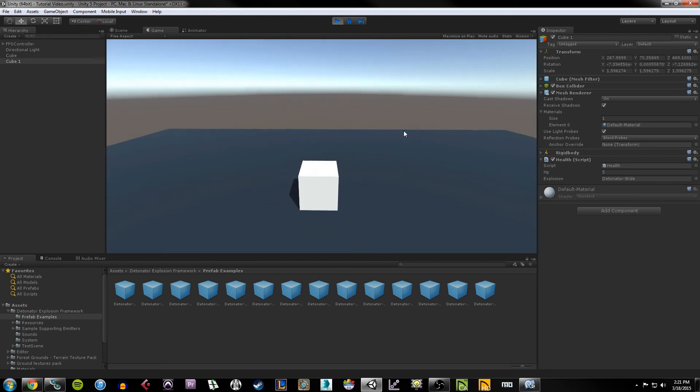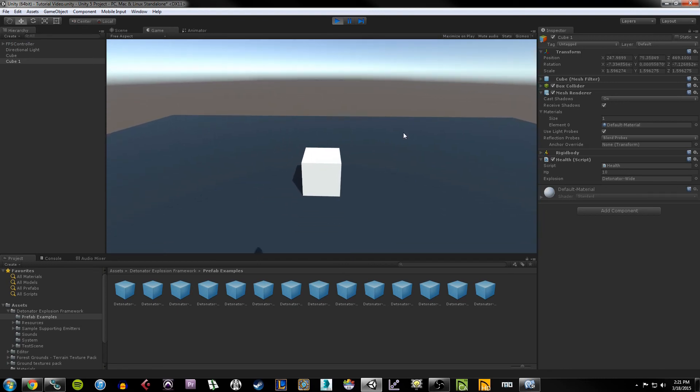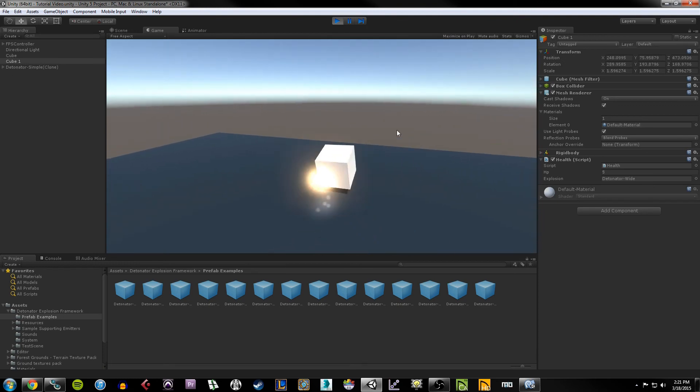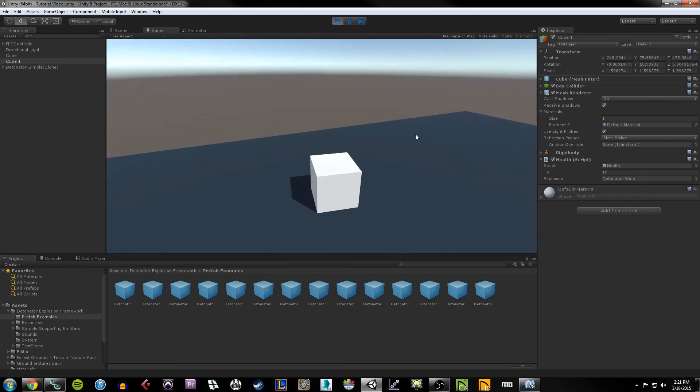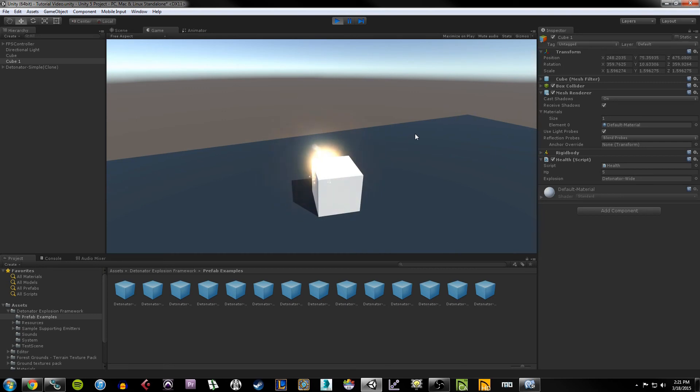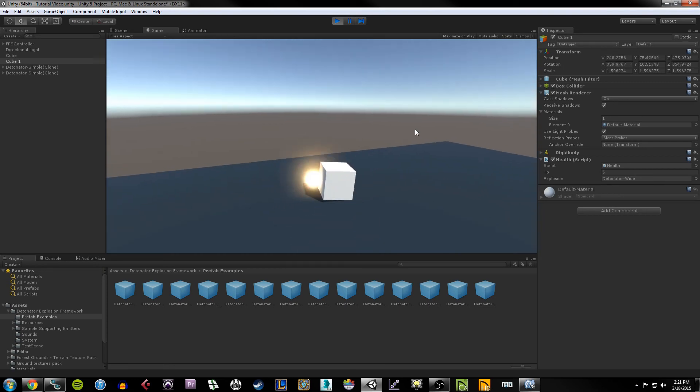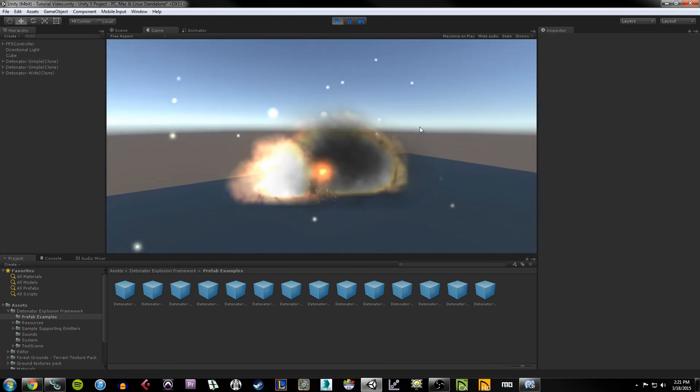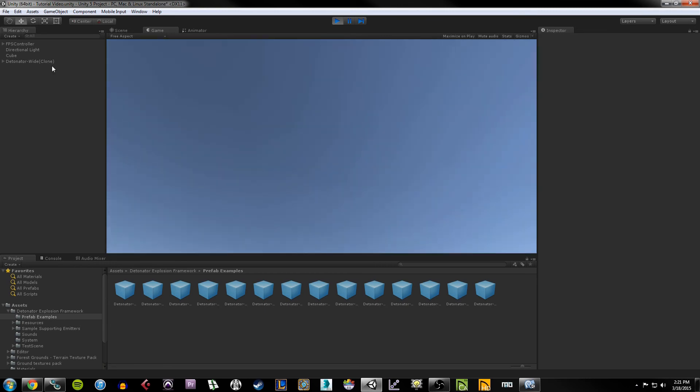So let me play again. Now watch the health. Once it goes to 10, I'm going to shoot the box. You see how it just went down by five? That's because it's grabbing the damage from our projectile. Now if I hit it down to zero, we see that it explodes and destroys itself from the hierarchy.